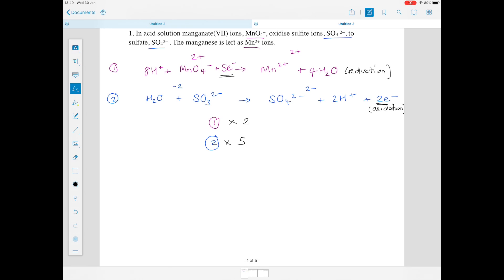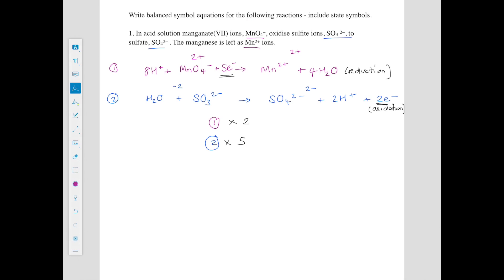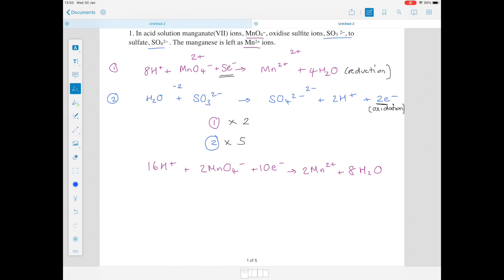Multiplying equation 1 by 2 gives: 16H⁺ + 2MnO₄⁻ + 10e⁻ → 2Mn²⁺ + 8H₂O. Multiplying equation 2 by 5 gives: 5H₂O + 5SO₃²⁻ → 5SO₄²⁻ + 10H⁺ + 10e⁻.